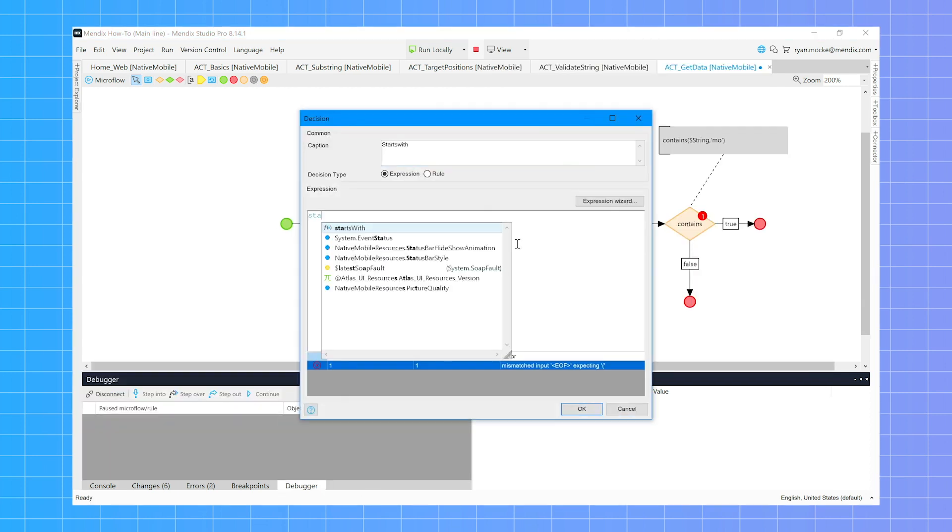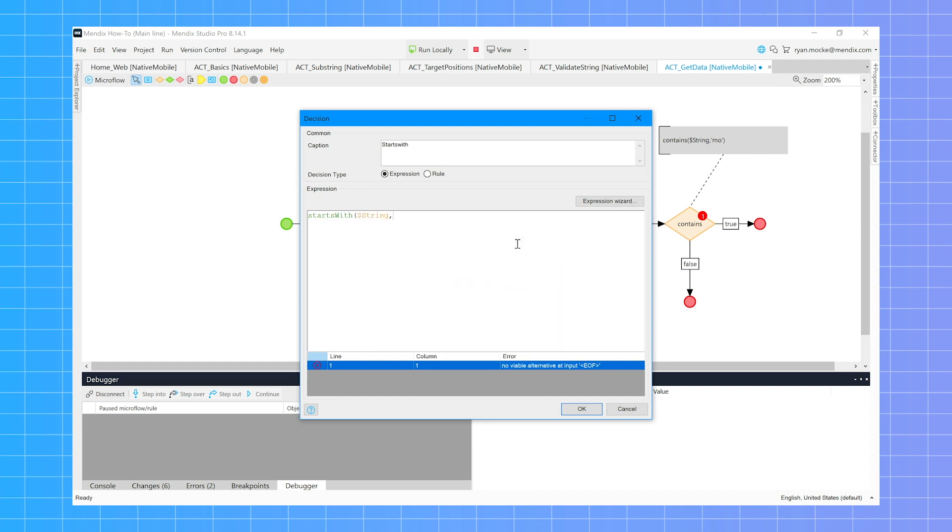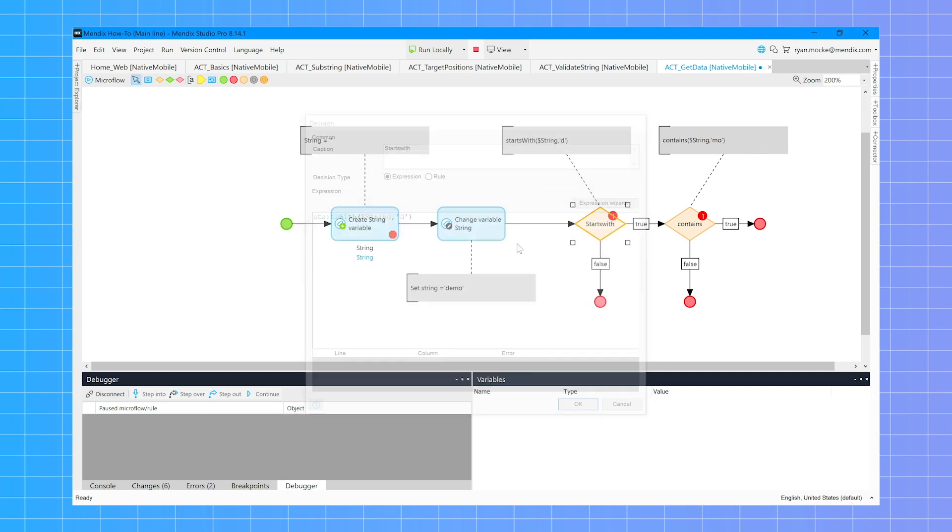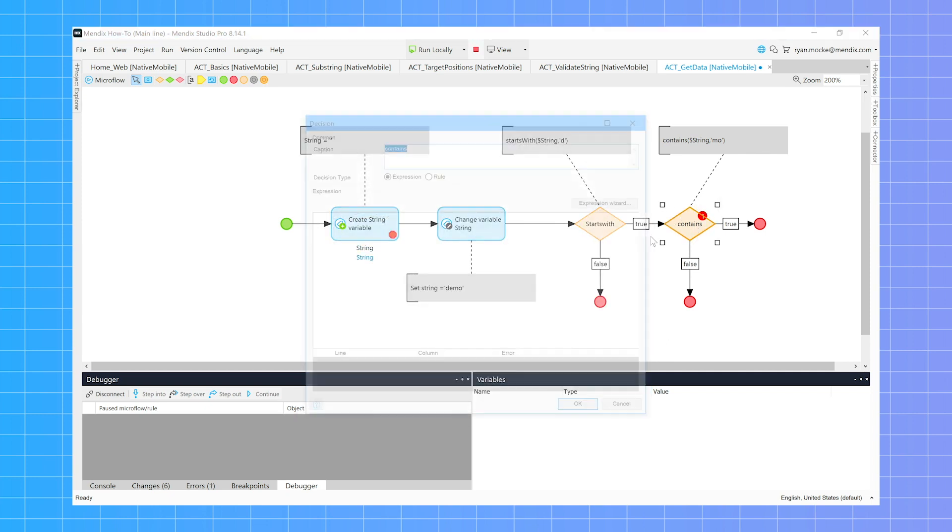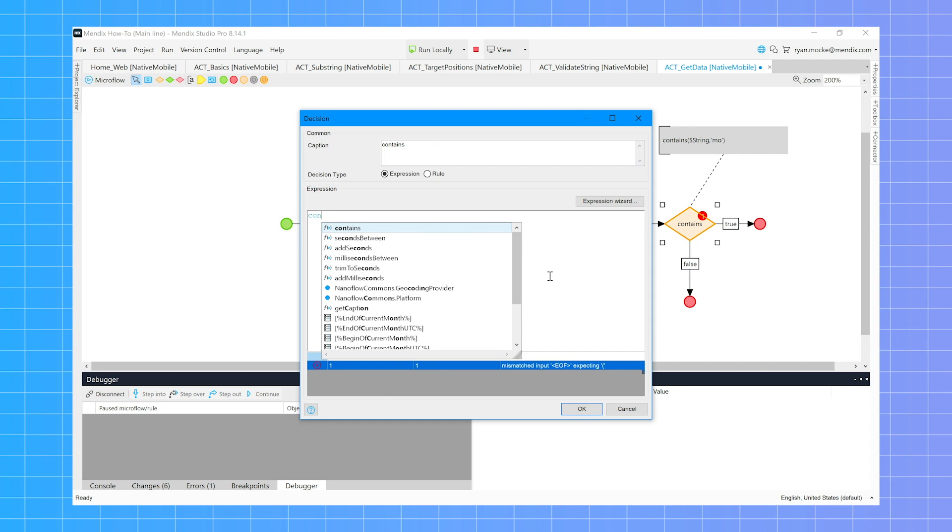Starts with or contains are also great for validating data. Here we use them on an exclusive split. But they can also be used to search for data when using XPath on database retrieves.